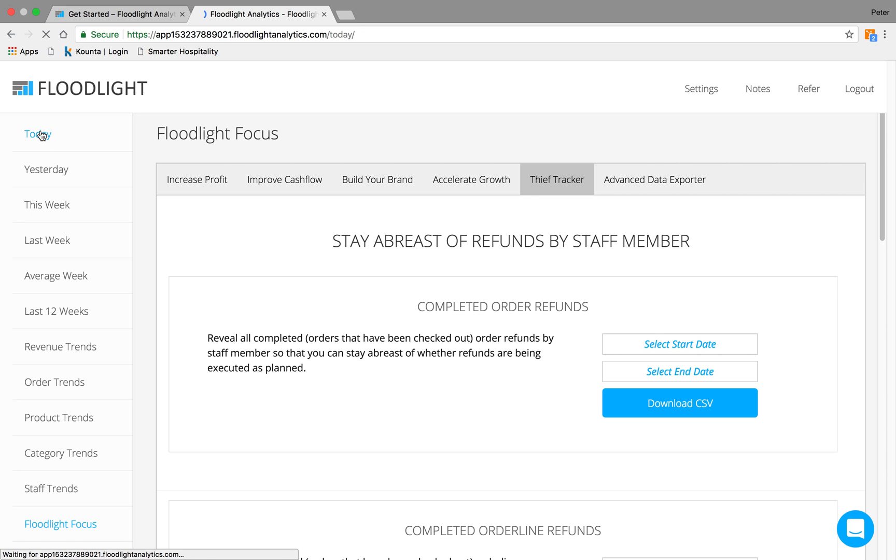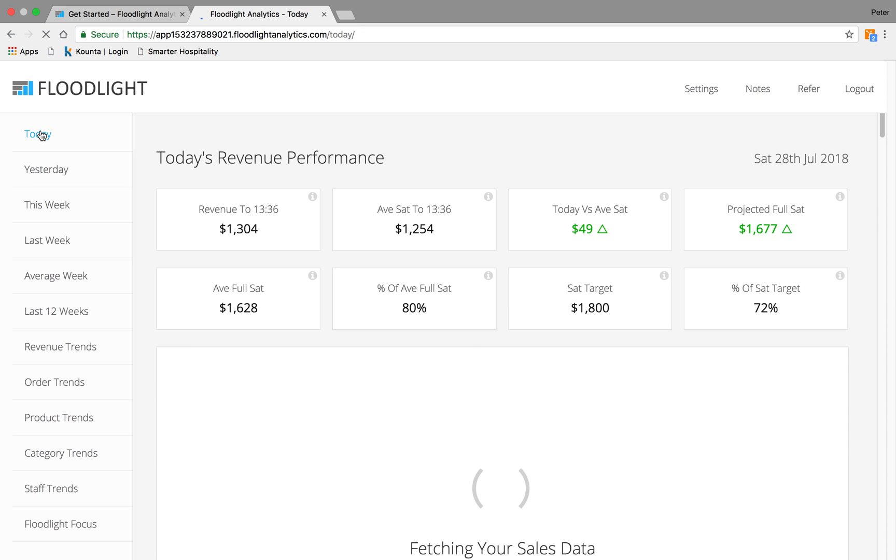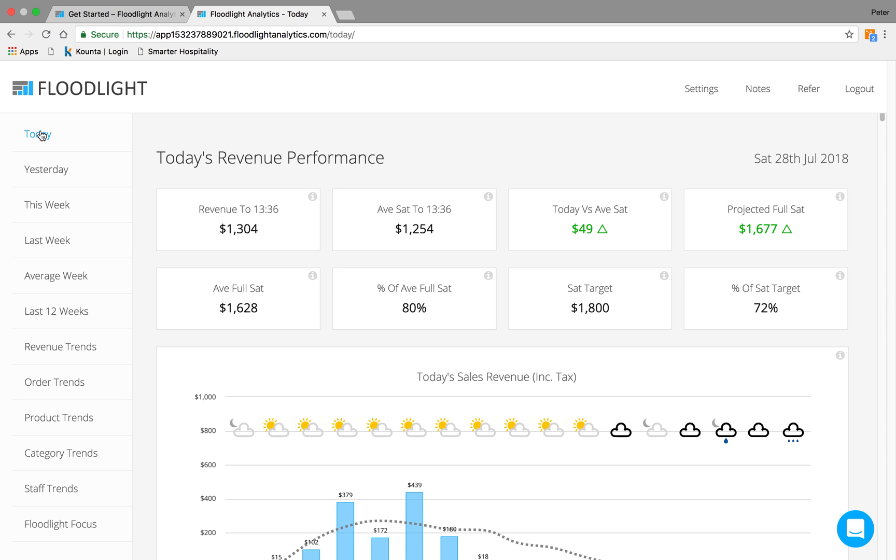The main thing for us at Floodlight is as a small company, we're incredibly responsive to our customers. We want to hear from you, and as we grow, we want to grow with you. We hope this has been a quick, nice, little introduction to our platform, and we hope you enjoy using Floodlight Analytics.